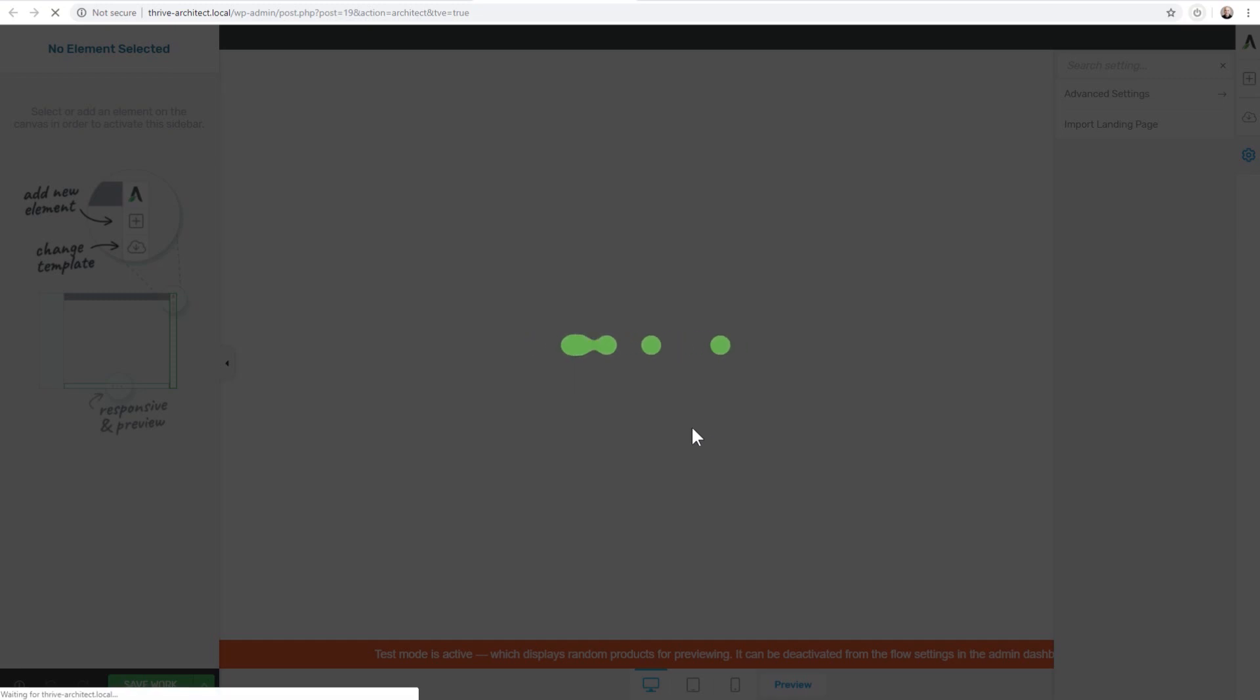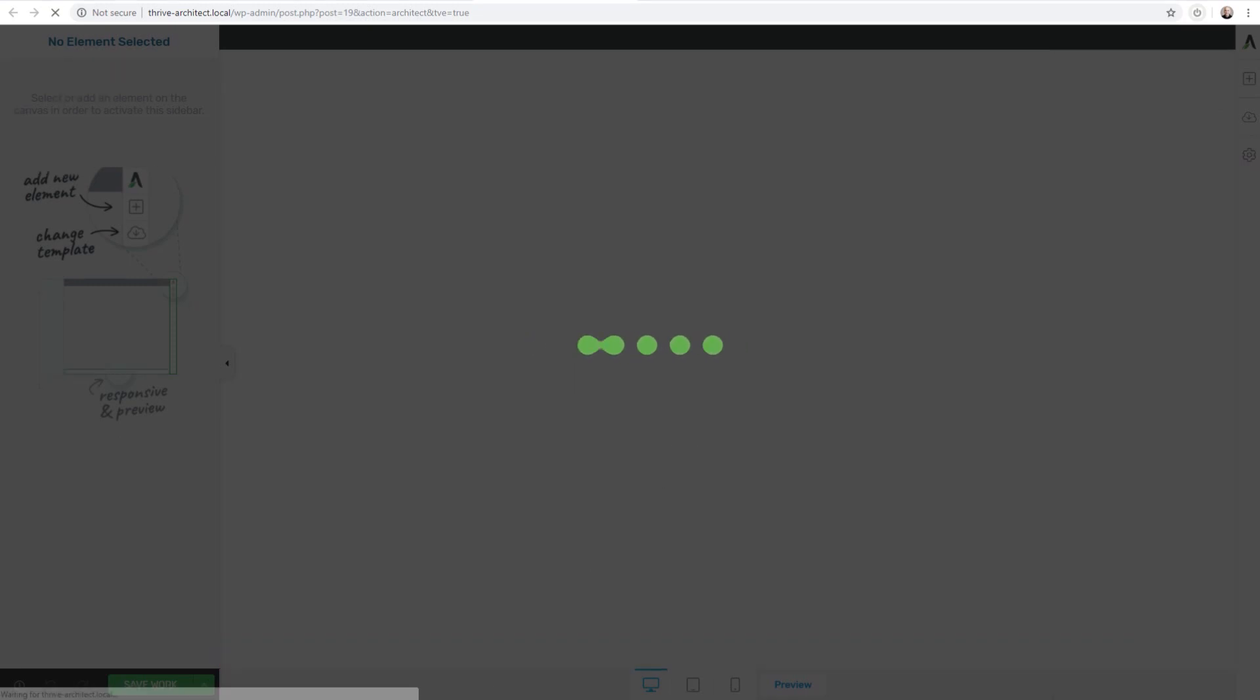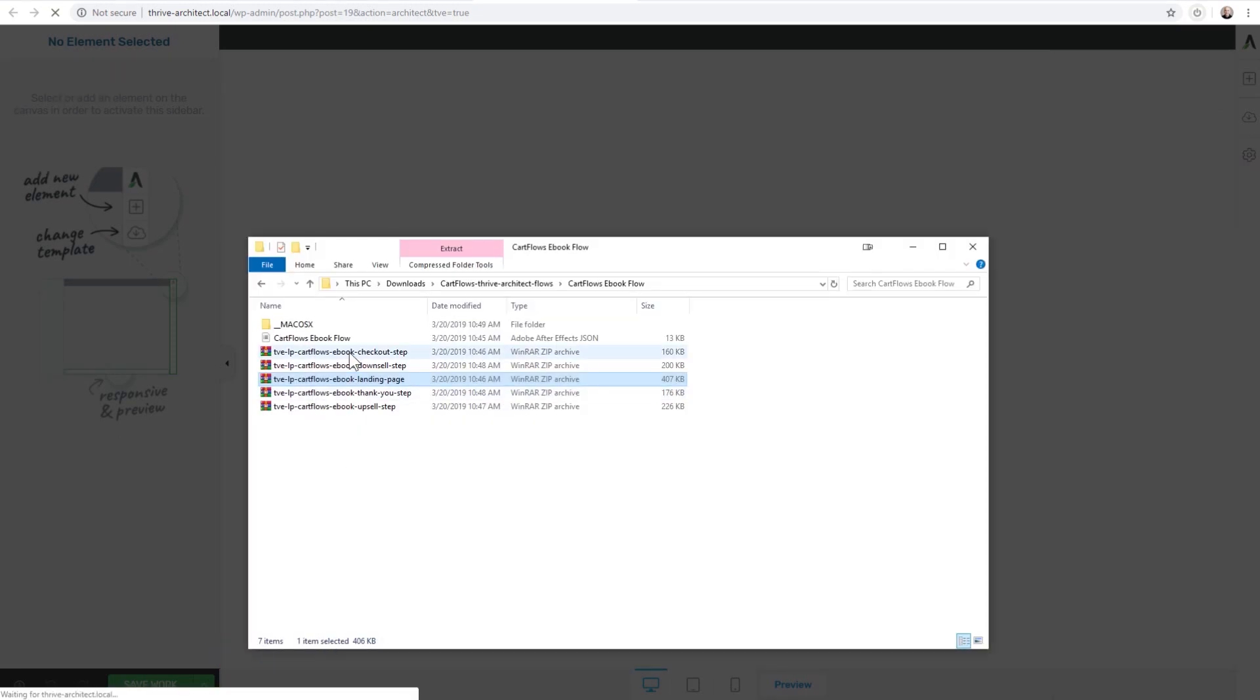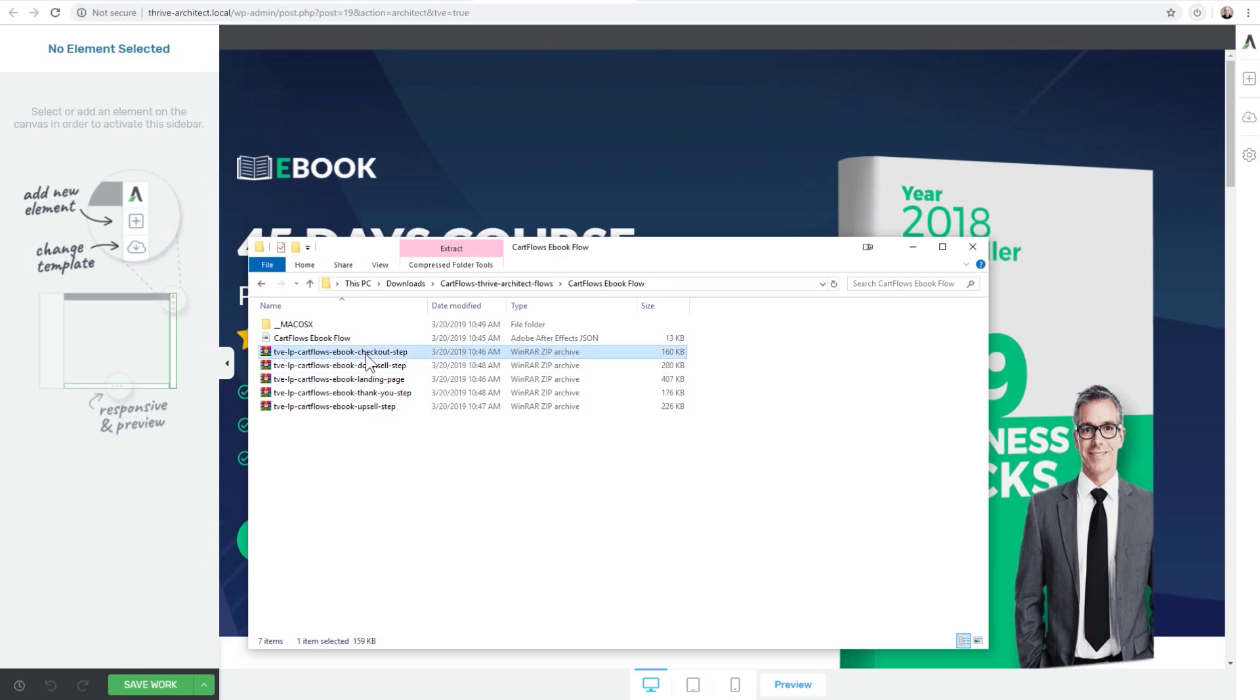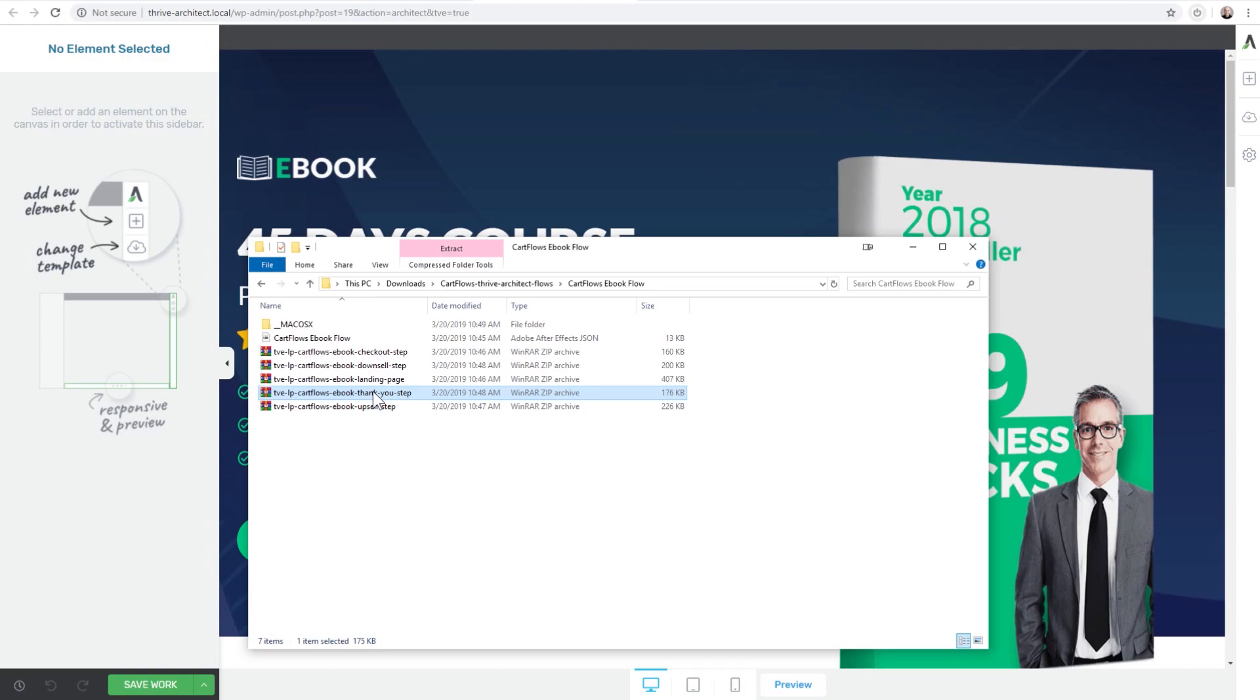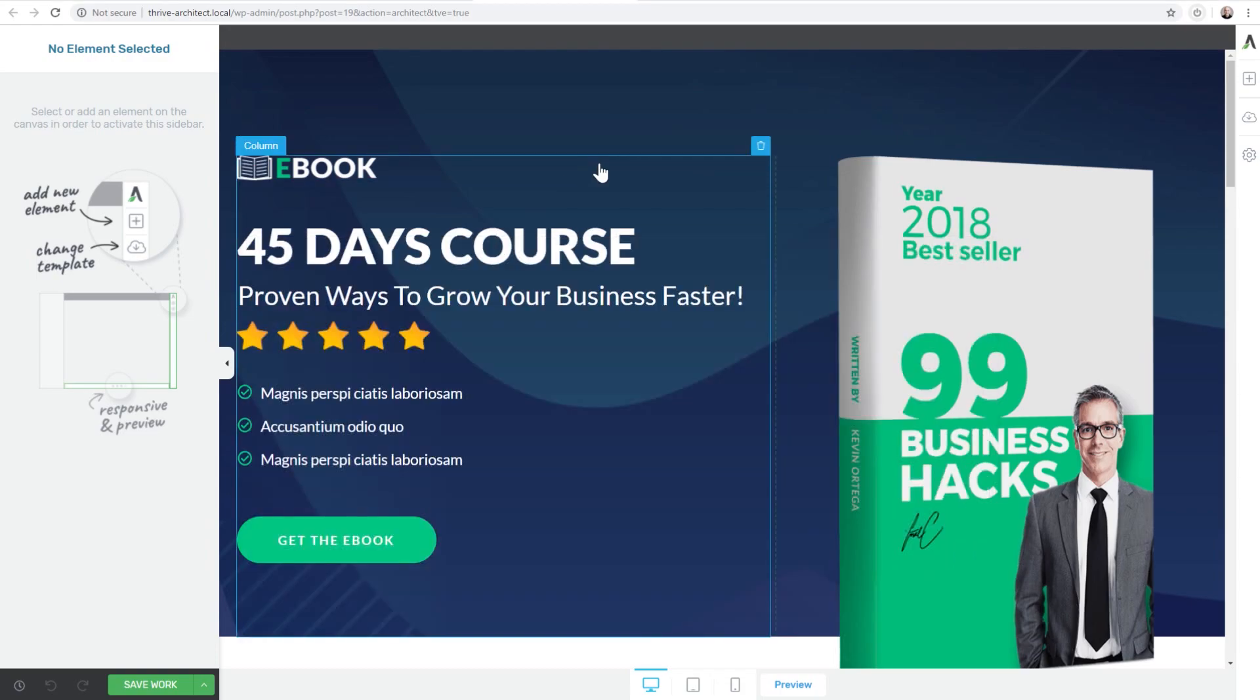Just take a moment. Now if you noticed, each of the templates are named according to the step. So right here's the landing page. Here's the checkout page, the upsell, the downsell and the thank you page.